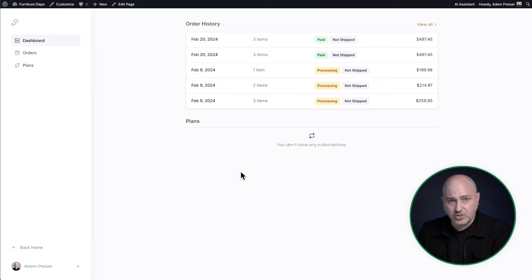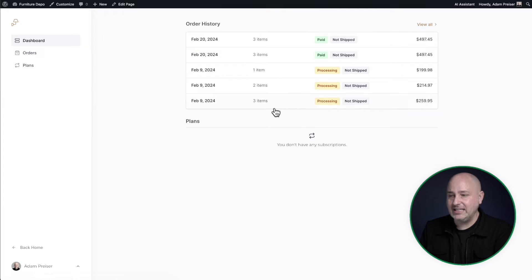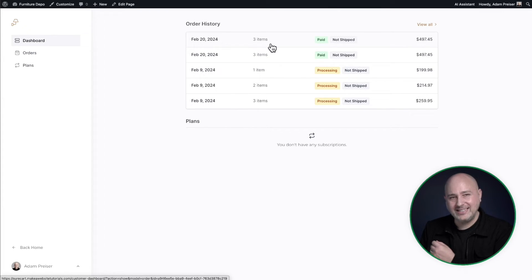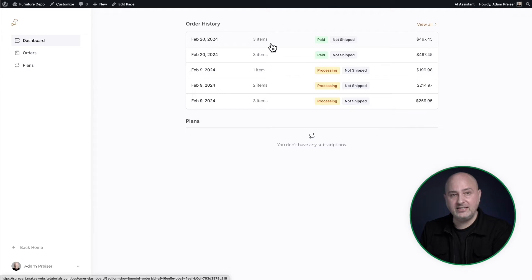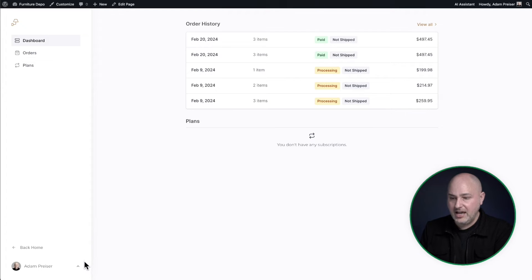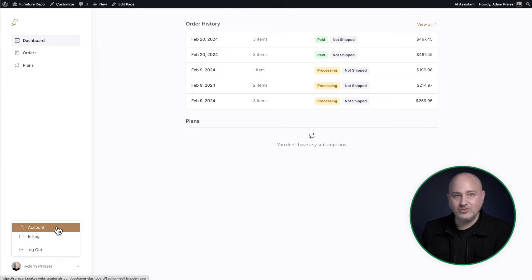Here is that customer area that your buyers can log into. They can see a list of their orders. They can click into the orders. They can download invoices for their orders. They can see the status of their order. If it's requiring product fulfillment down here on the bottom left, the buyer can update their account and billing information as well.